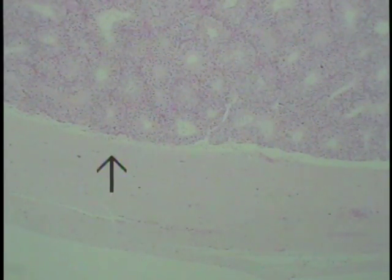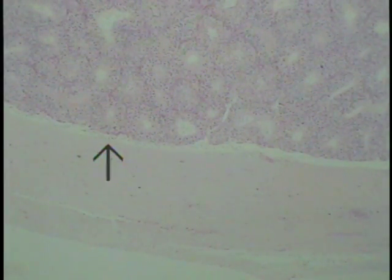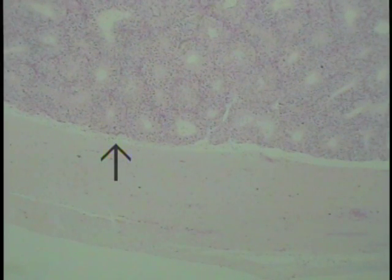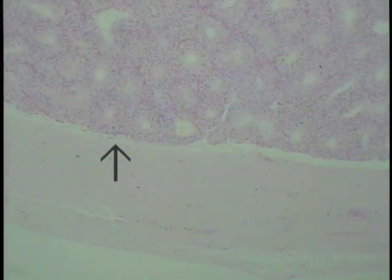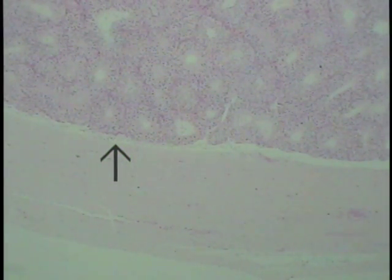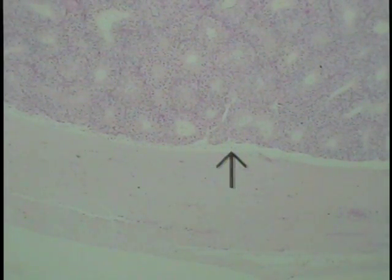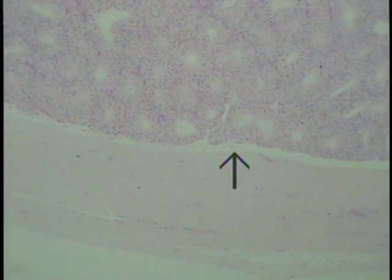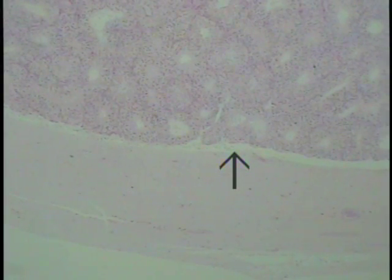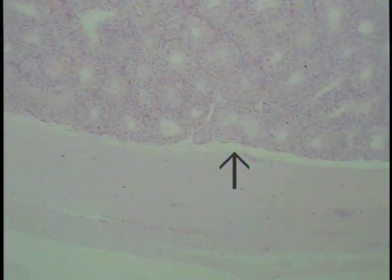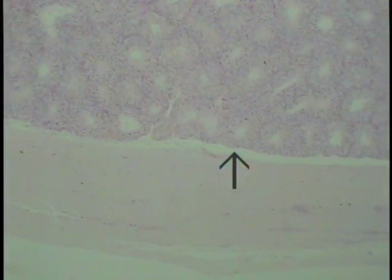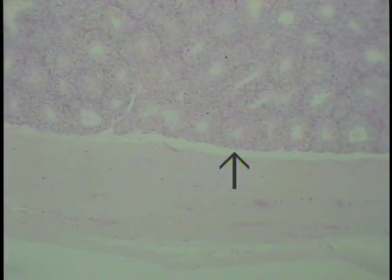This happens to be a primate testis, used here because of the better preservation of this particular specimen. Focusing on the arrow, this is where the tunica vasculosa would be, which resides just interior along the inner surface of the tunica albuginea.